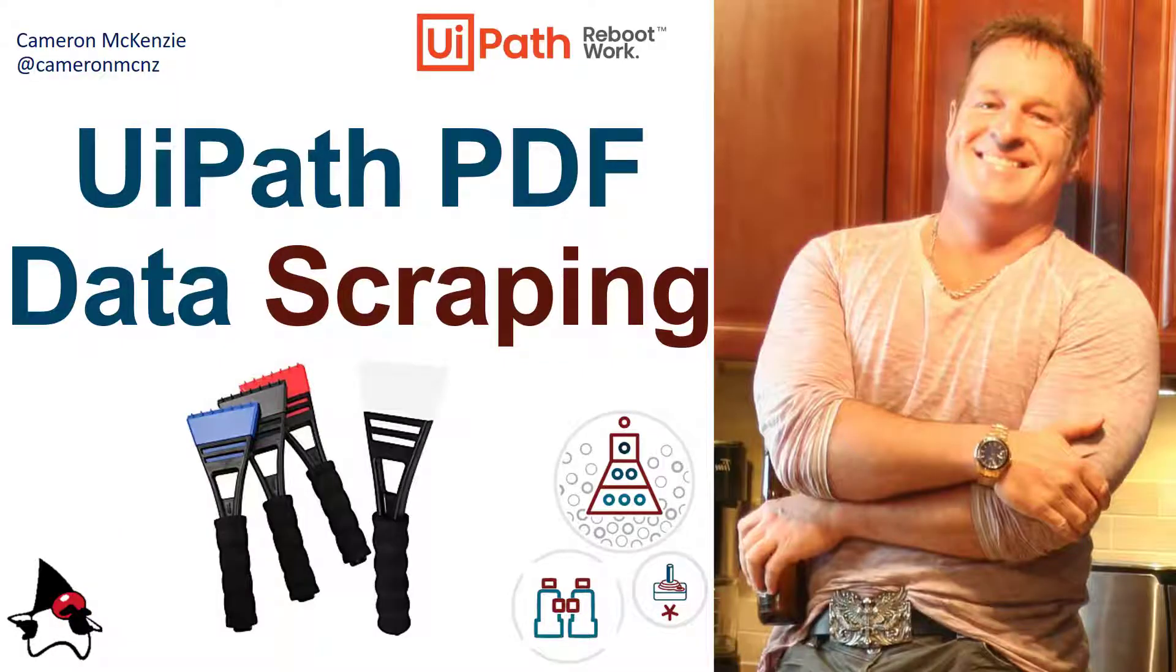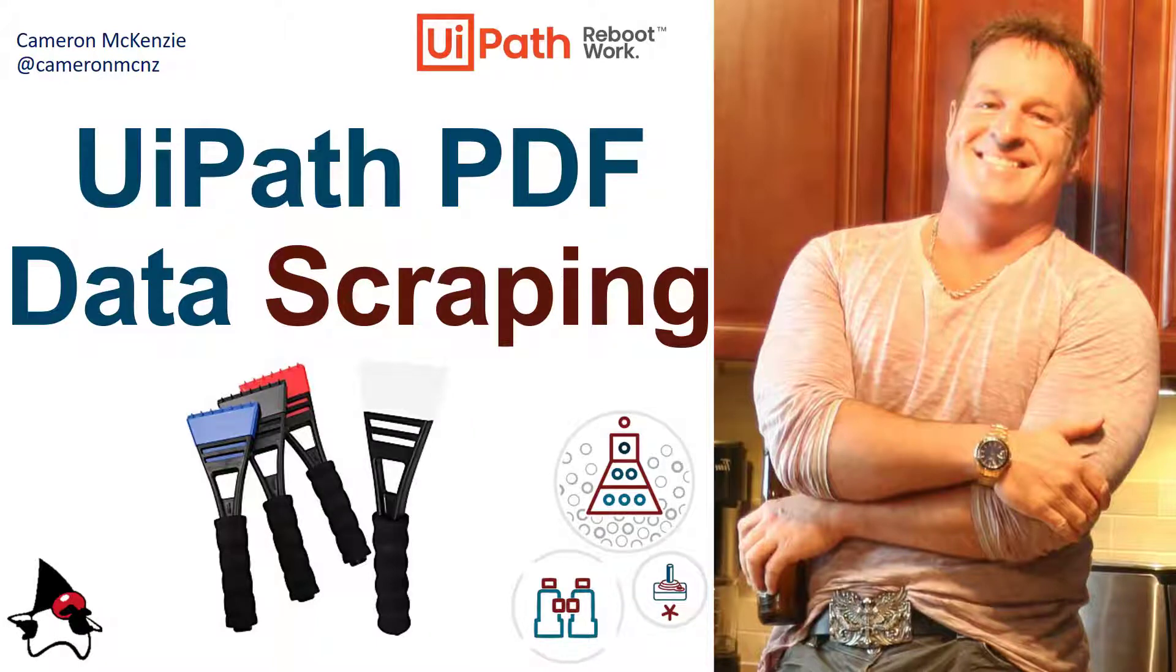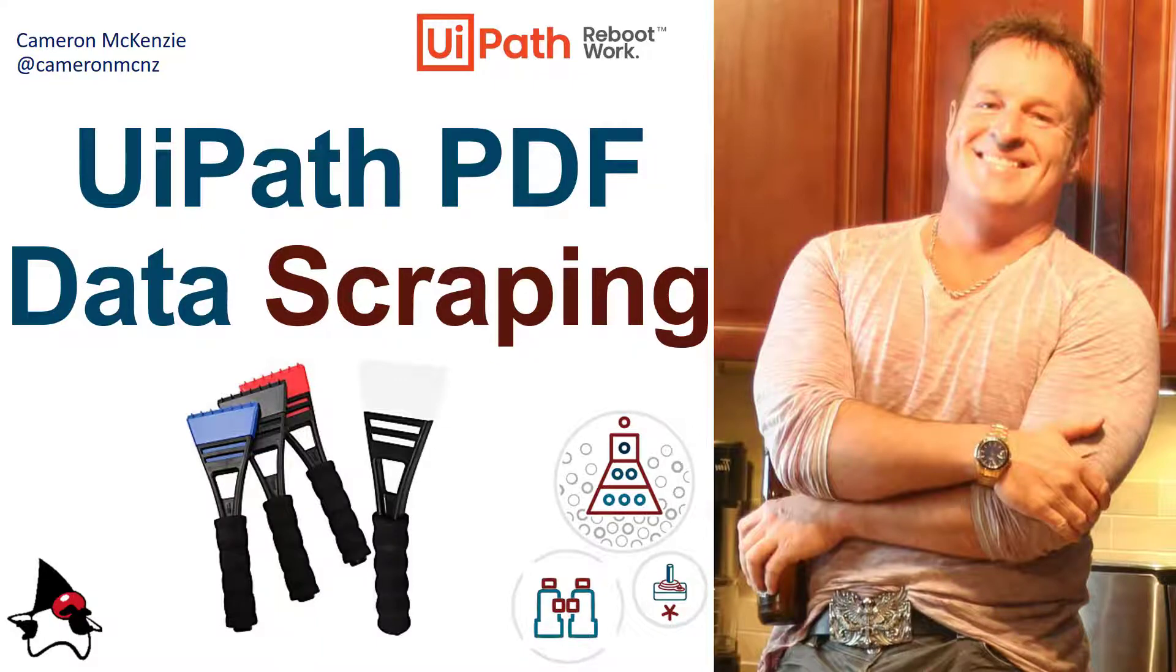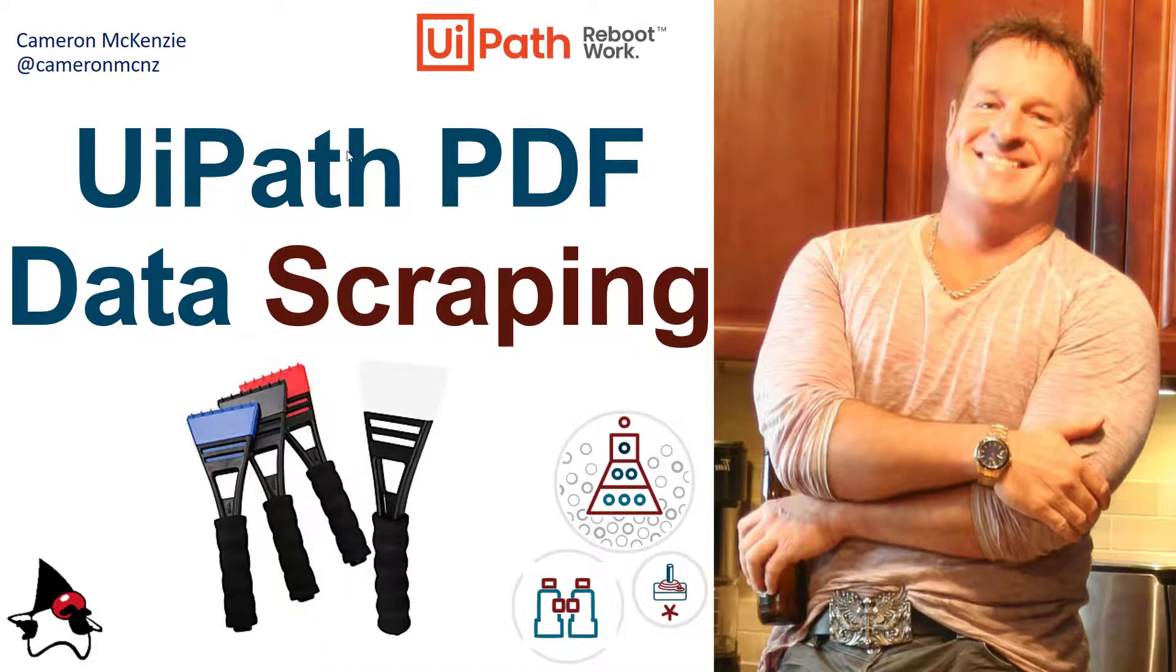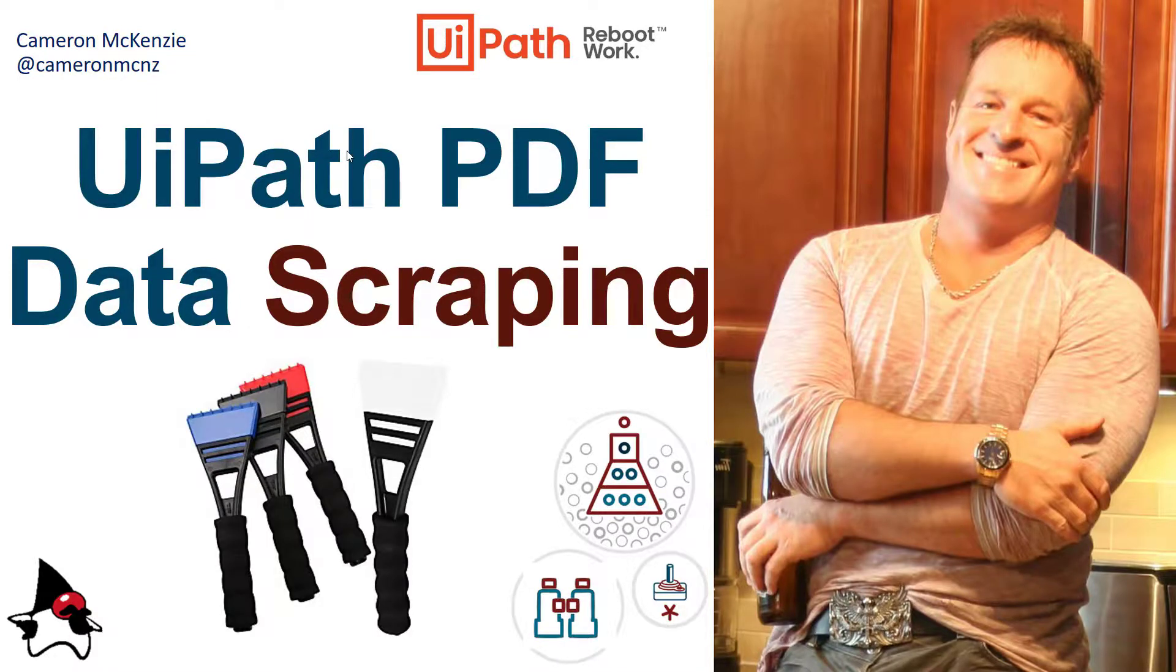And there you go, that's how easy it is to scrape tabular data with UiPath. If you enjoyed this tutorial, head over to theserverside.com. I'm the editor in chief over there. We've got lots of great articles on enterprise software development. Also, if you're interested in my personal antics, follow me on Twitter at CameronMCNZ and subscribe on YouTube.